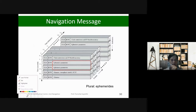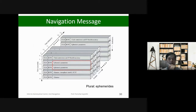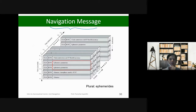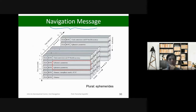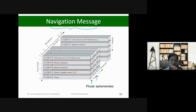This is an example of the type of information that the satellite sends to users. We call this information embedded in a navigation message. At each time, they send this type of data frame. Each frame consists of five blocks, and when one frame is finished, you send the next frame. Each frame is sent within 30 seconds.